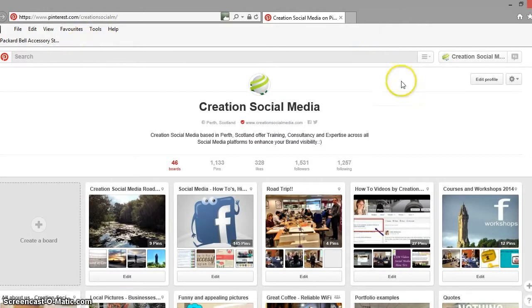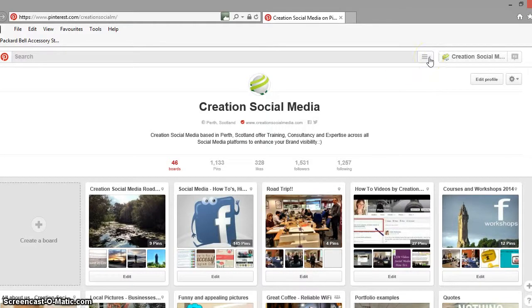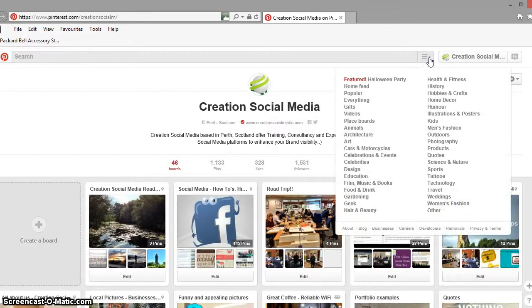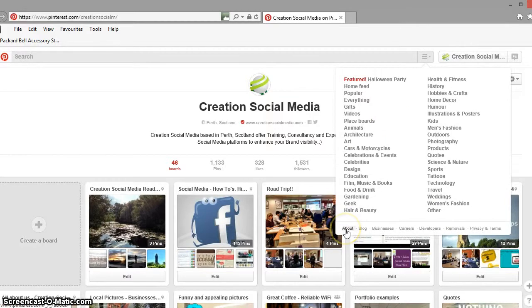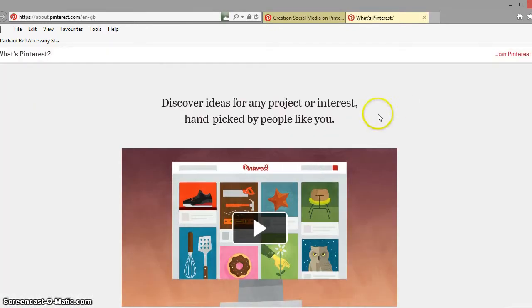Now to access the pin-it button from the main Pinterest screen, what we need to do is we need to click this little down arrow here and when we click on that we've got to go down to the about section on this menu with all the search terms. So we click on the about section and what that will then do is it will open up this screen here which is all just little bits about Pinterest.